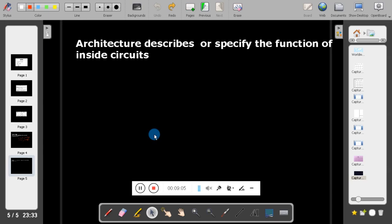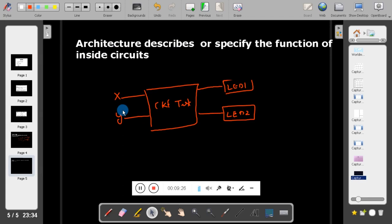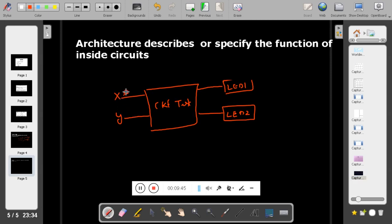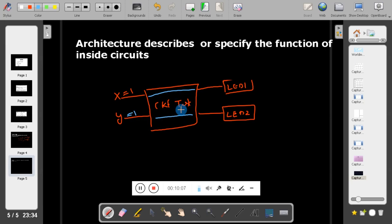Architecture describes or specifies the function of the internal circuits. Entity describes the input and output ports, but architecture describes how the circuit is going to work. For example, when X equals one, it connects LED one; when Y equals one, it connects LED two. Architecture defines how the circuit behaves or how the circuit works.